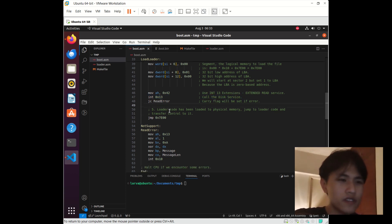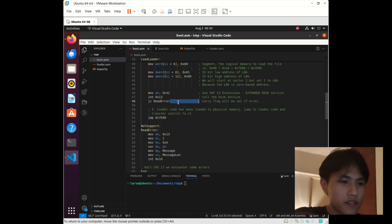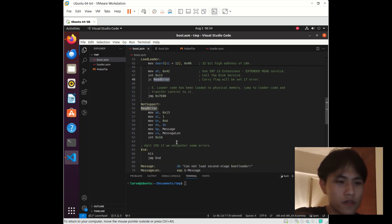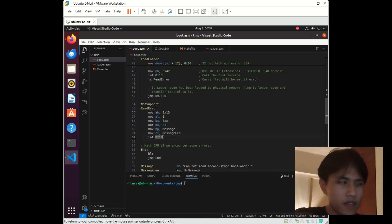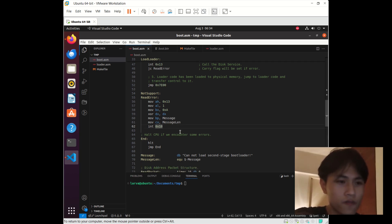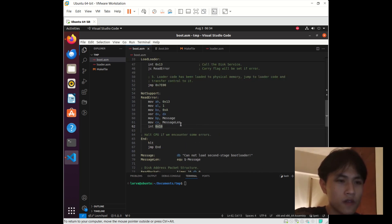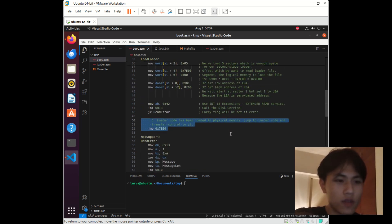After we call this interrupt, BIOS will set some flags to indicate errors. So I also check the carry flag — it will be set if there is an error. If an error occurs, we jump to the error-handling code, which calls another BIOS service — interrupt 0x10 — like a video service, so we can print a message to indicate the error. If everything is fine, we jump to the second stage bootloader code. This is quite simple.